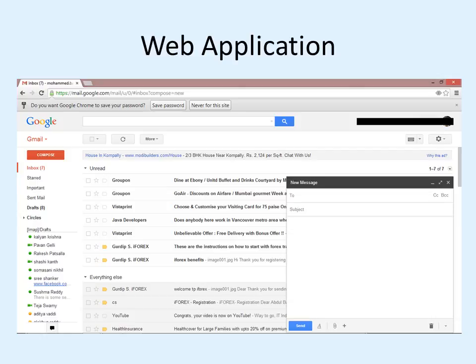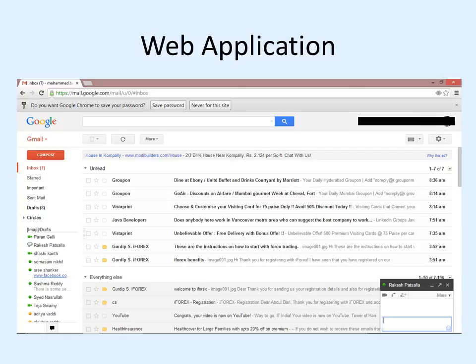If I want to compose any mail, a dialog box will pop up and I can write all the contents, say send, and a message — 'your message is sent' — will appear on the top. If I want to chat with any friend, I just click on their name and a dialog box pops up and I can start chatting. So you can observe that everything is happening inside this window only, within this page only.